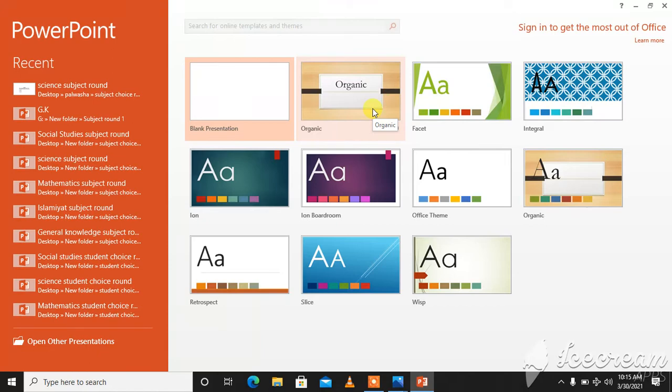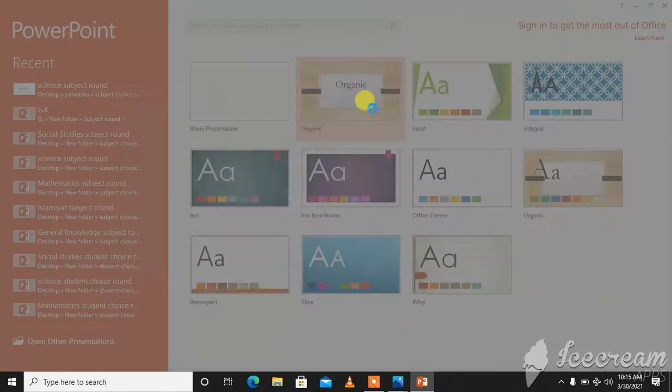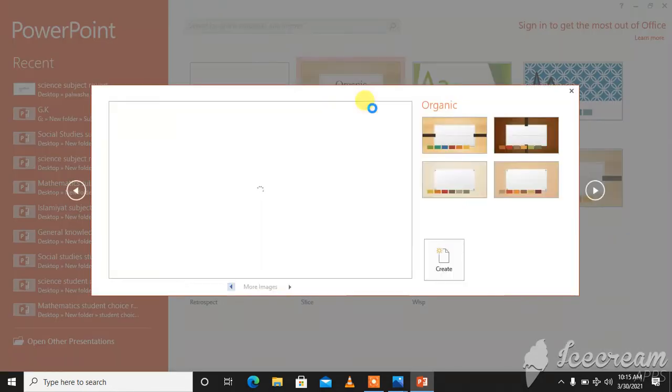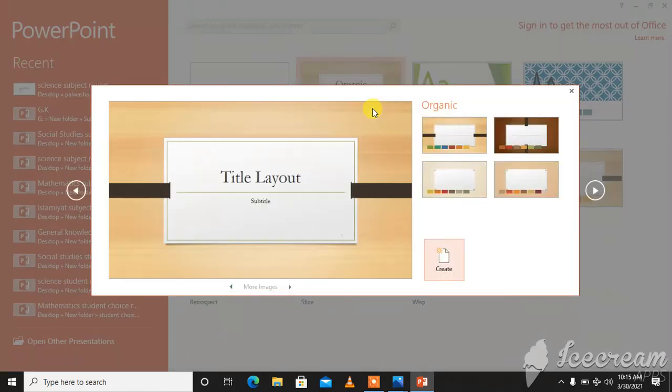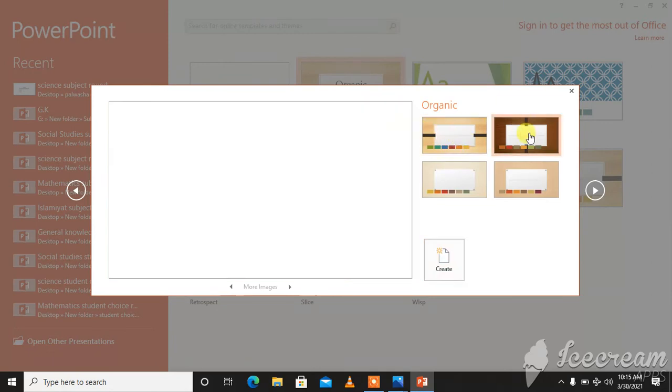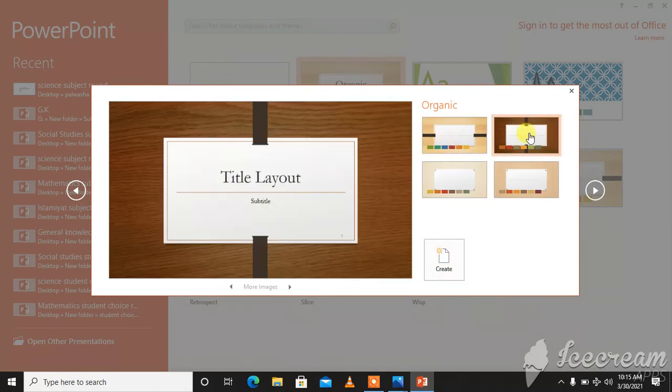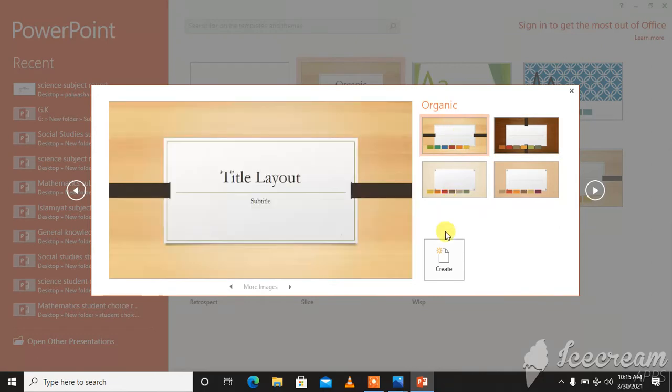Like we can click on this. This is the backstage view. Here you can change the color scheme. You can choose any and click on create.